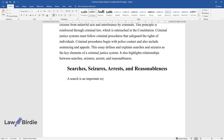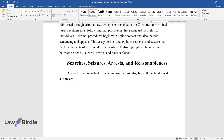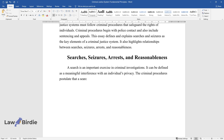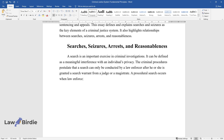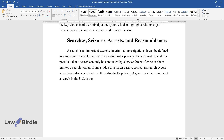A search is an important exercise in criminal investigations. It can be defined as a meaningful interference with an individual's privacy. The criminal procedures postulate that a search can only be conducted by a law enforcer after he or she is granted a search warrant from a judge or a magistrate. A procedural search occurs when law enforcers intrude on the individual's privacy. A good real-life example of a search in the U.S. is the case of the City of Ontario v. Kwan in 2010.